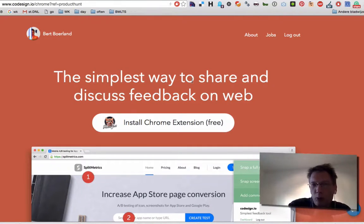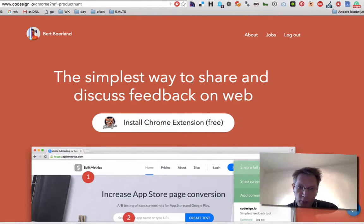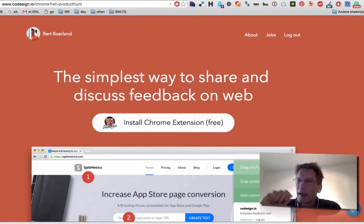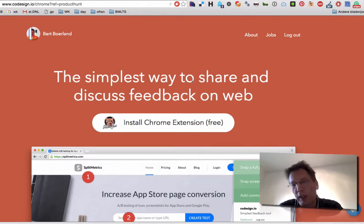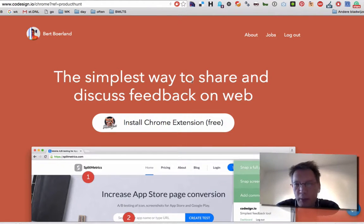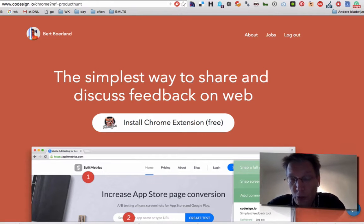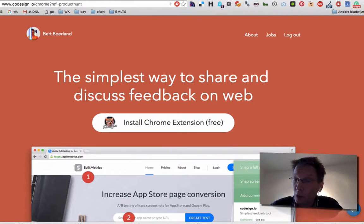Normally you would print it out or make a PDF of it, write on it, send it towards the developer or the designer and continue there from back and forth. Now there's also lots of SaaS solutions that you can do this online.